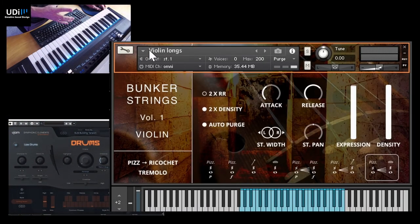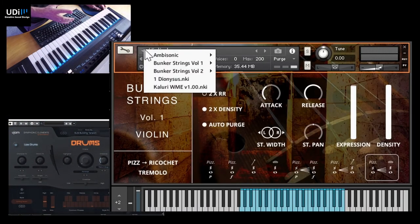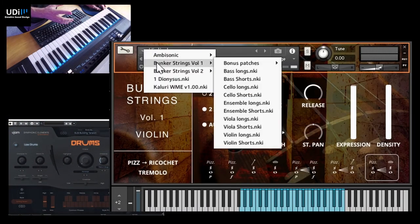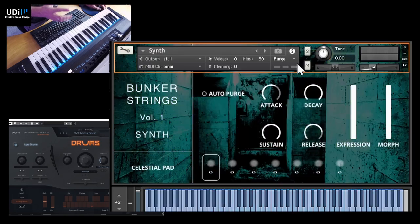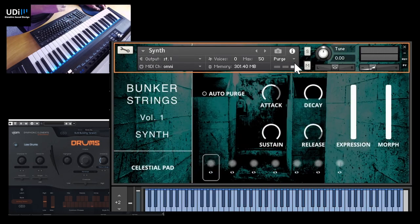So now let me show you something really special with Volume 1, and it's a good time for you to hit the like button if you like this video so far. If you have any questions, let me know in the comments, I'll be happy to answer. And in Volume 1, we have something special. We have like a bonus patch. This is a synth. So let's listen to that.